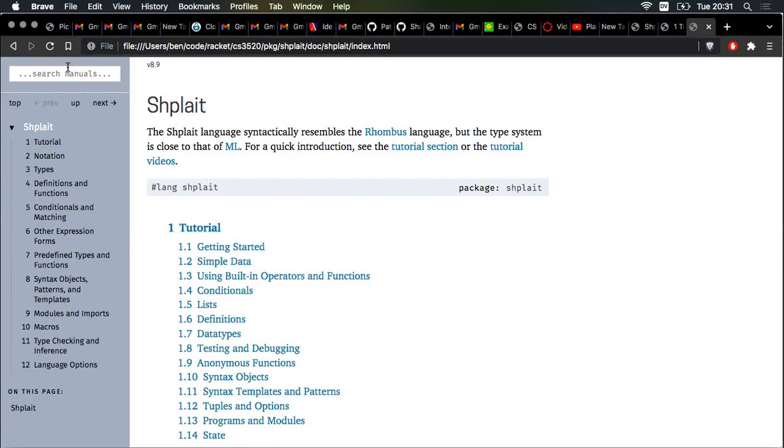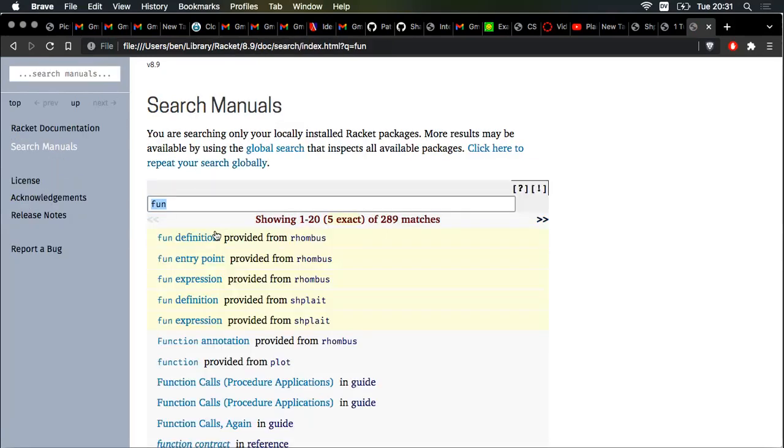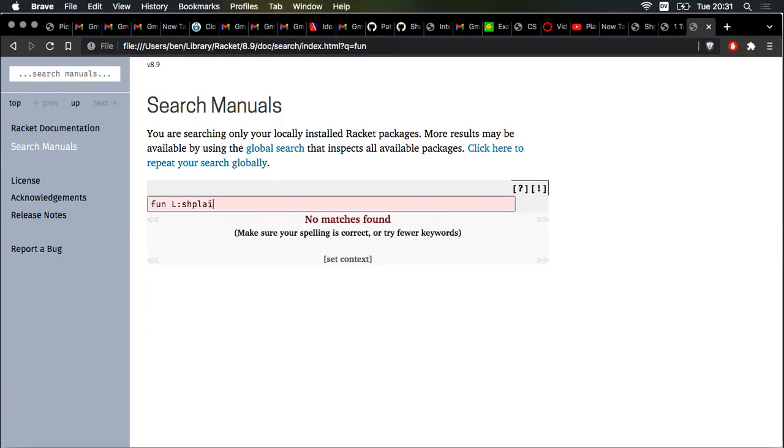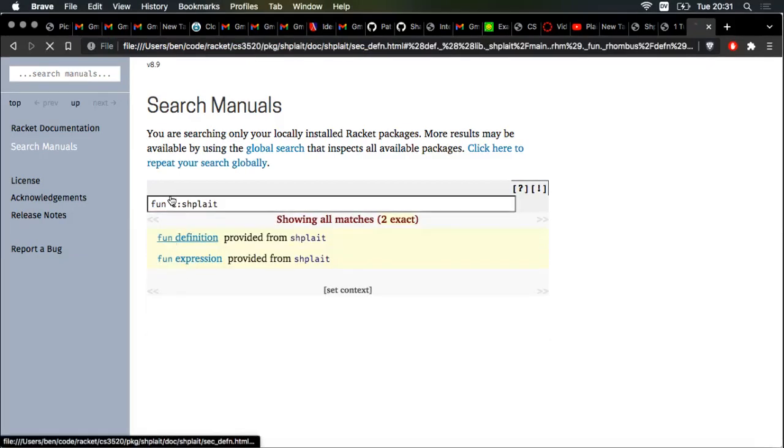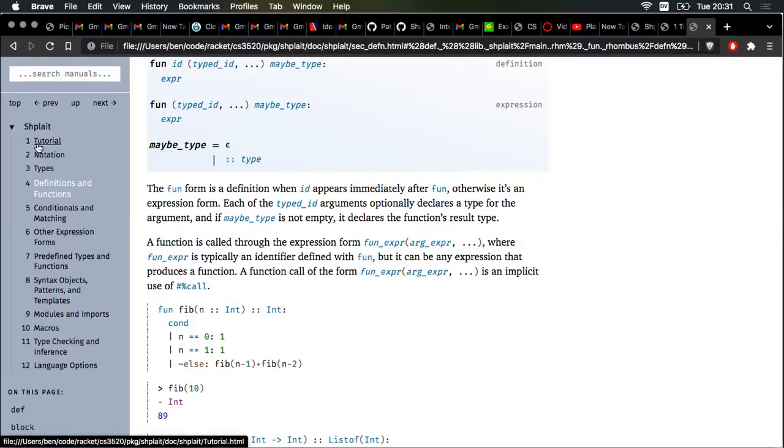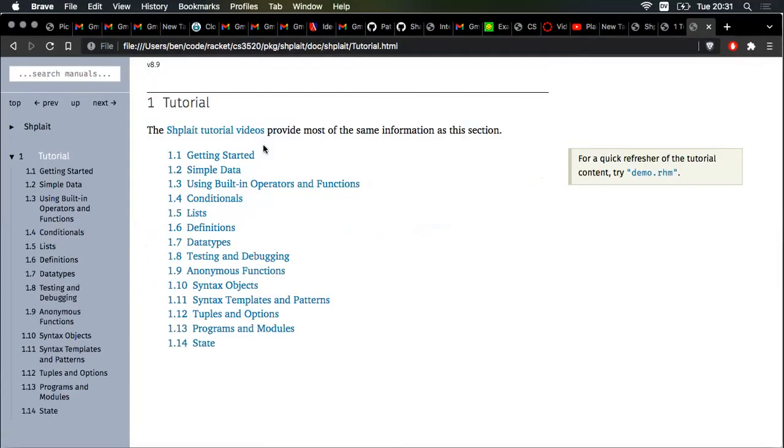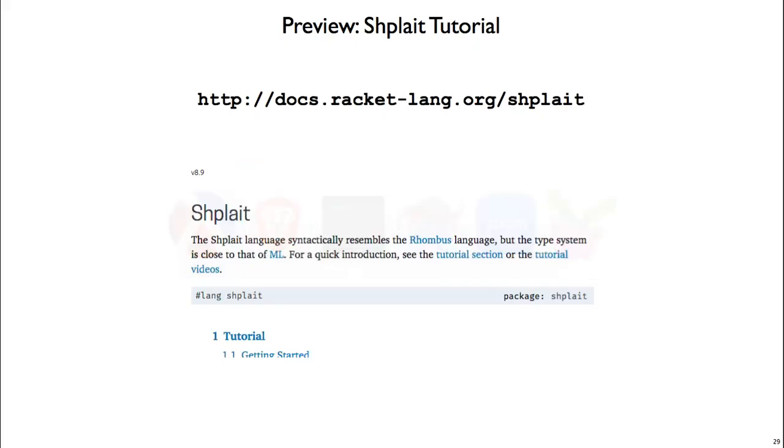Another thing that we can do is search for keywords in Shplait. So we saw FUN back in Dr. Racket. We can narrow that down to Shplait only, and now we have the docs for the FUN definition form. And the last thing I want to point out here is that Shplait comes with a tutorial. So definitely go through the tutorial and learn more about the language, but also the tutorial is going to be the subject of the next class, so you can watch the videos for that to get started too.